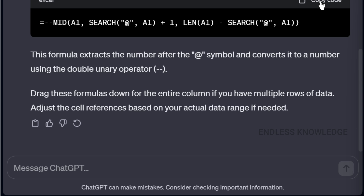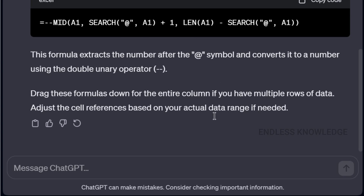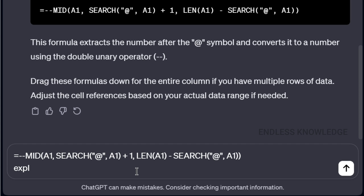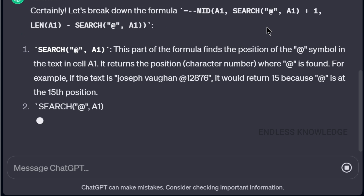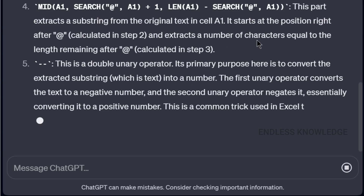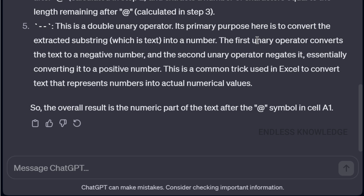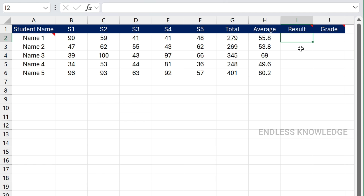Since A1 is a heading with Customer ID, we change the reference to A2. Now we have the first name and last name with starting letters capitalized. For the Order ID, a MID and SEARCH function combination is used. Just copy and change the reference to A2, and we can get the order ID extracted perfectly. You can also ask ChatGPT to explain the formula breakdown.